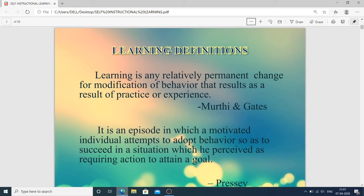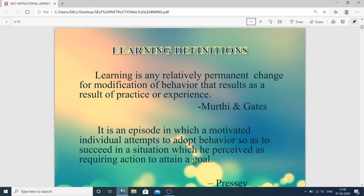First, the definition of learning: learning is any relatively permanent change or modification of behavior that results as a result of practice or experience. This definition is given by Morathi and Gates. When we learn something, we modify our behavior because the learning we obtain from somewhere we practice in our daily life, and that becomes our experience, and experience becomes our habits — that's why our behavior is modified.